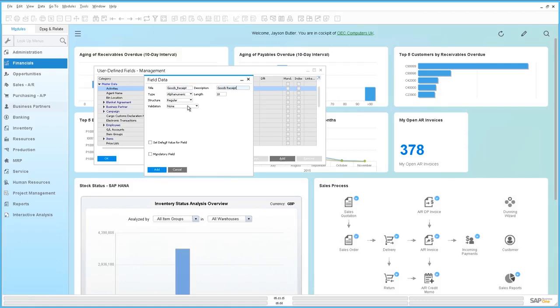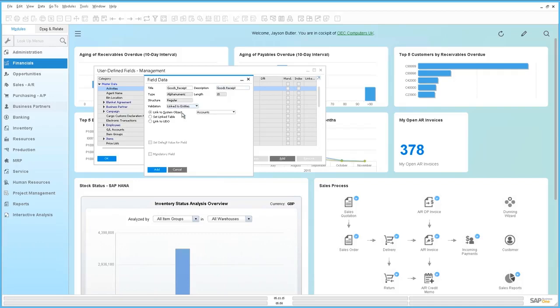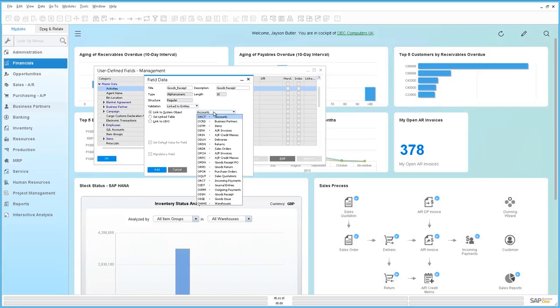We're then going to select our validation which is linked to entities. Here we then have the ability to link to a system object, set linked table or link to a User-Defined object. We're going to link to a system object and from here we can select the system object as our goods receipt.